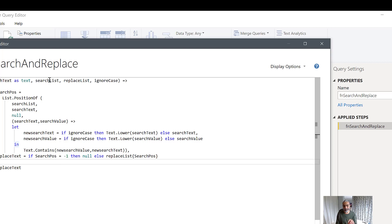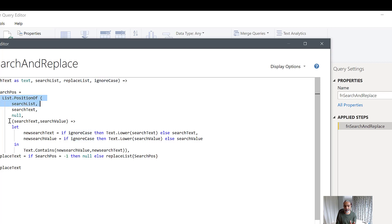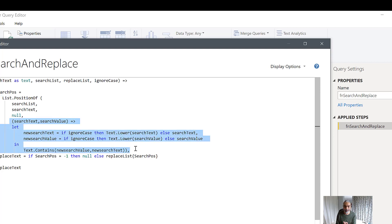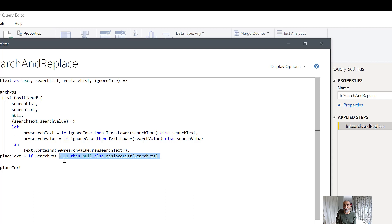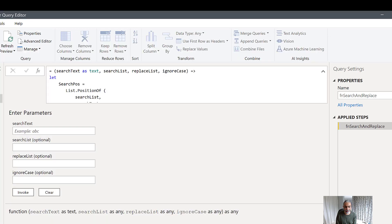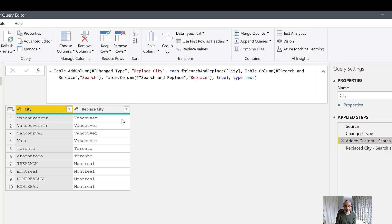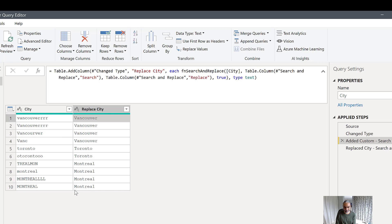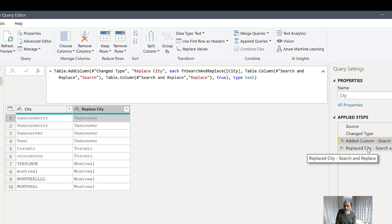So the function passes the city, gets the search list and replace list from the search-and-replace table, uses List.PositionOf with the equation criteria for ignore case checking, gets the search position, and returns the replace value or null if not found. Back in the city table — for Vancouver it matched and gave us the correct replace city. If a city was not in the search-and-replace table, we get a null value.